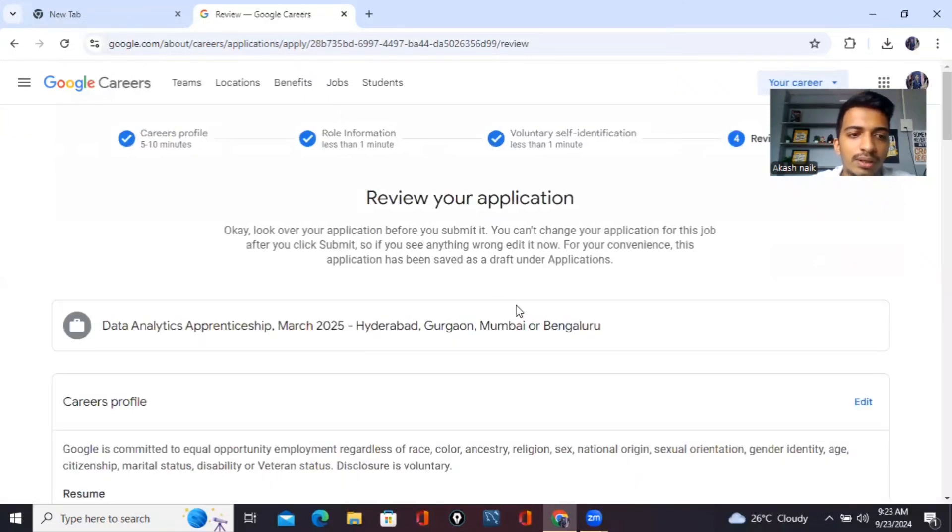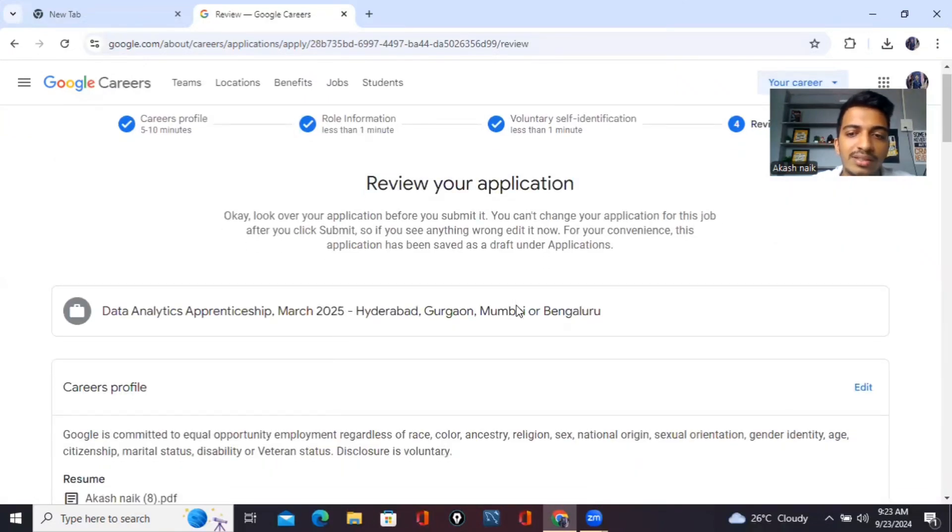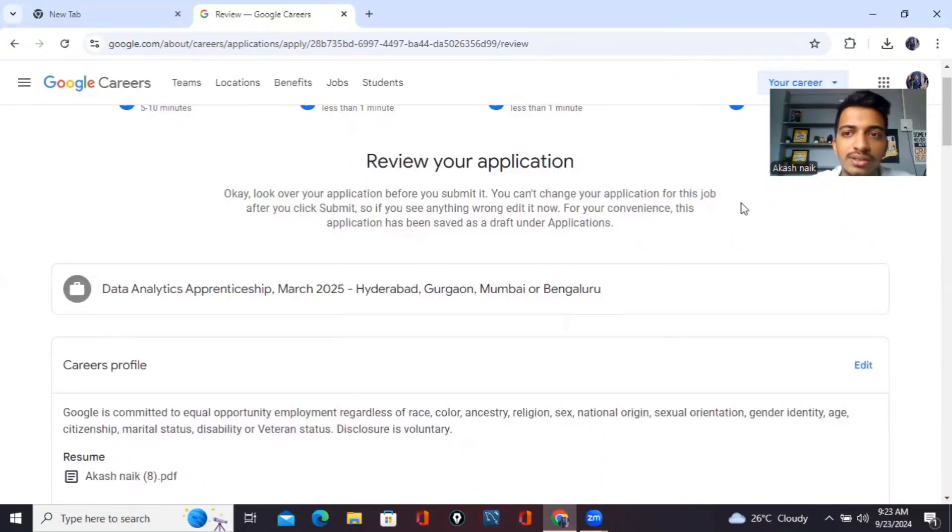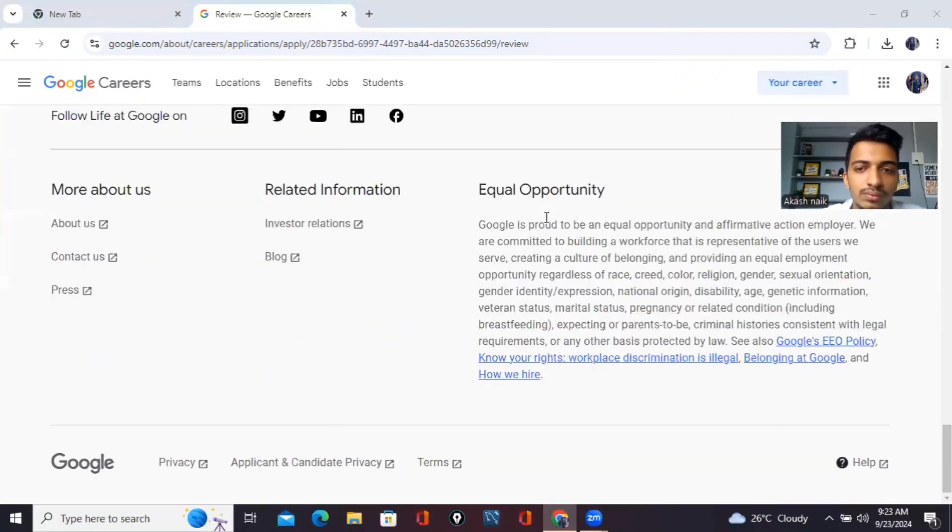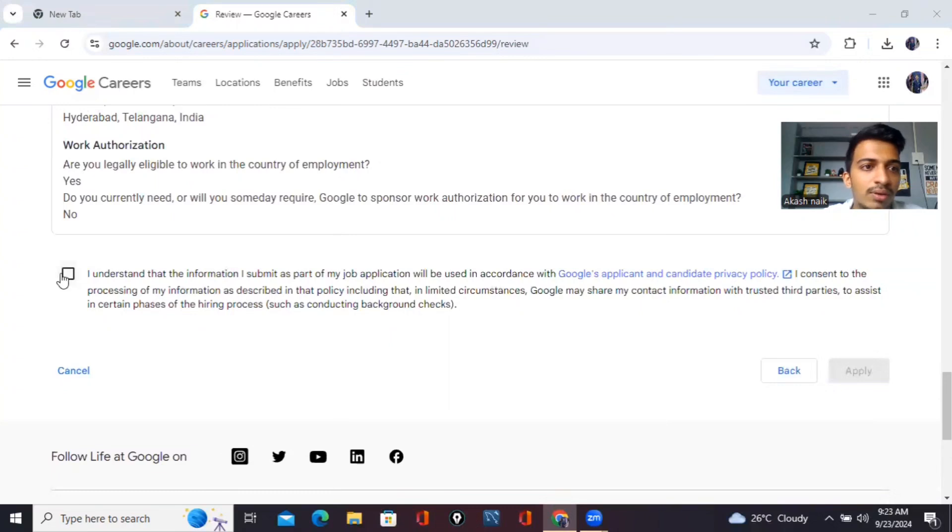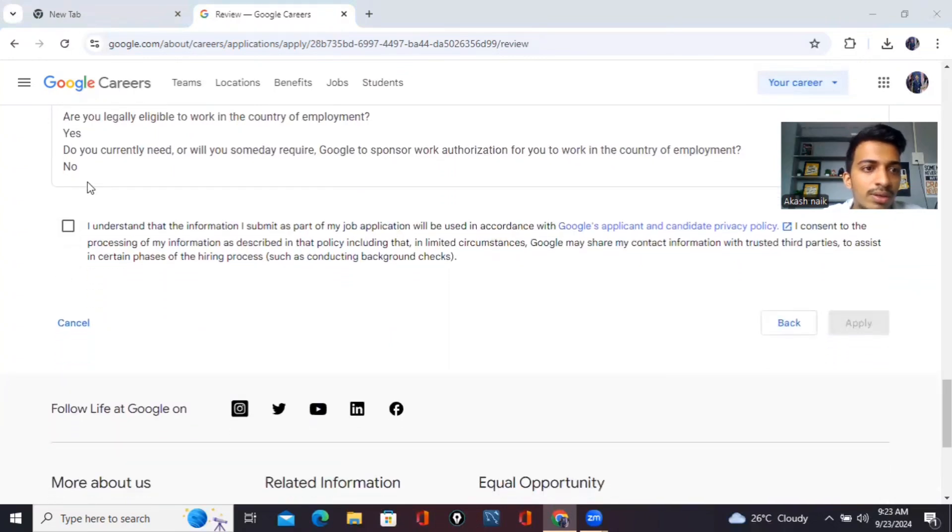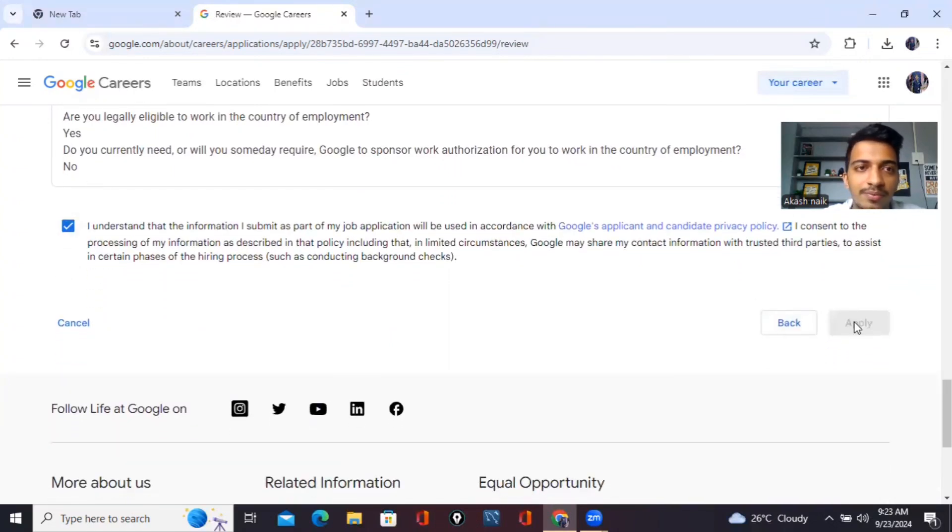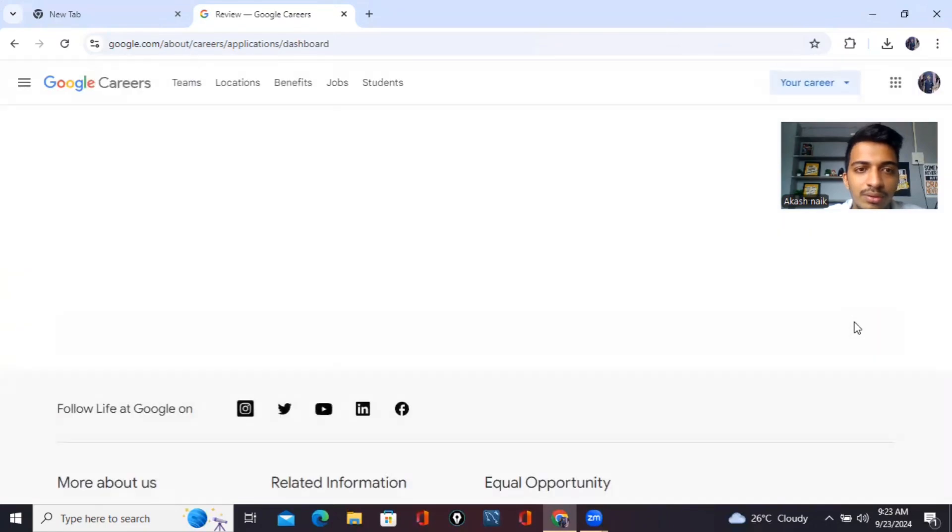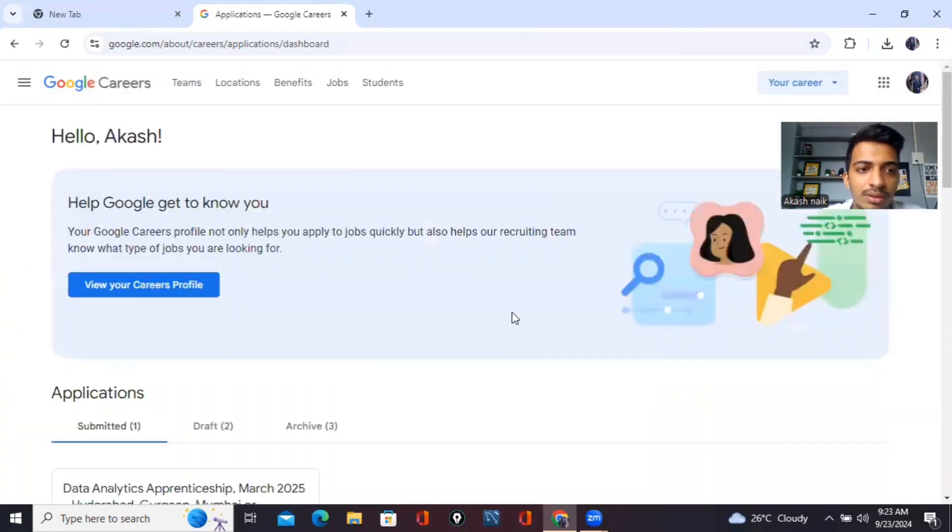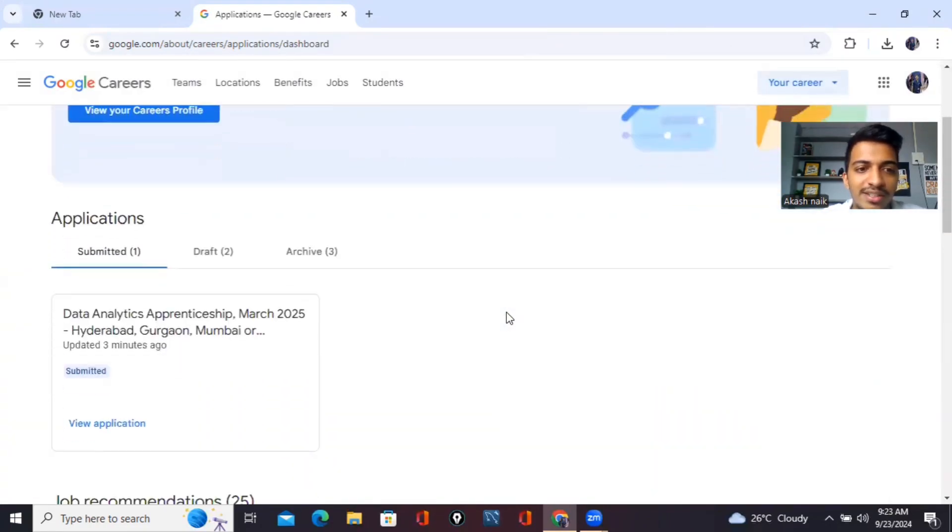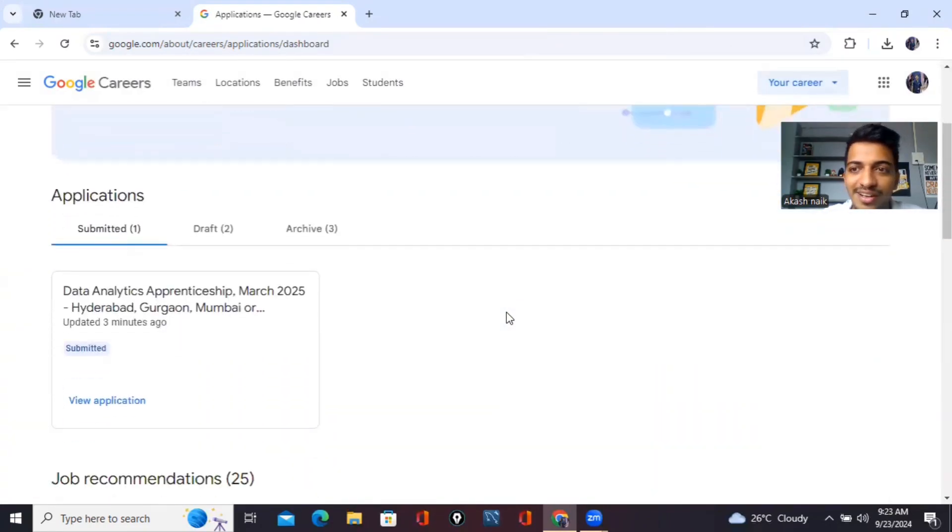Okay, then it's asking for review of the application. Once that is done, you have to click on the tick mark and click on apply. And that's it, you're done.